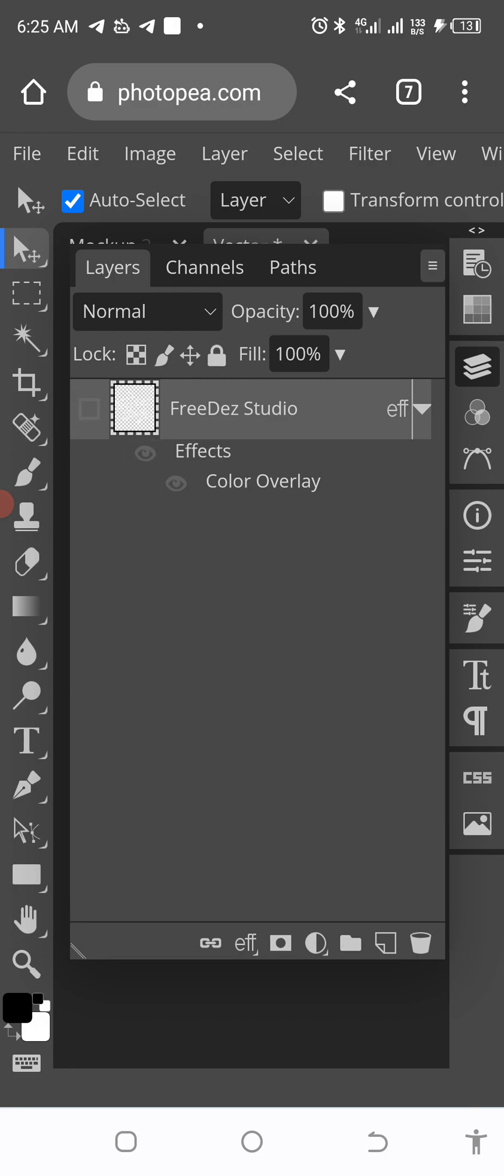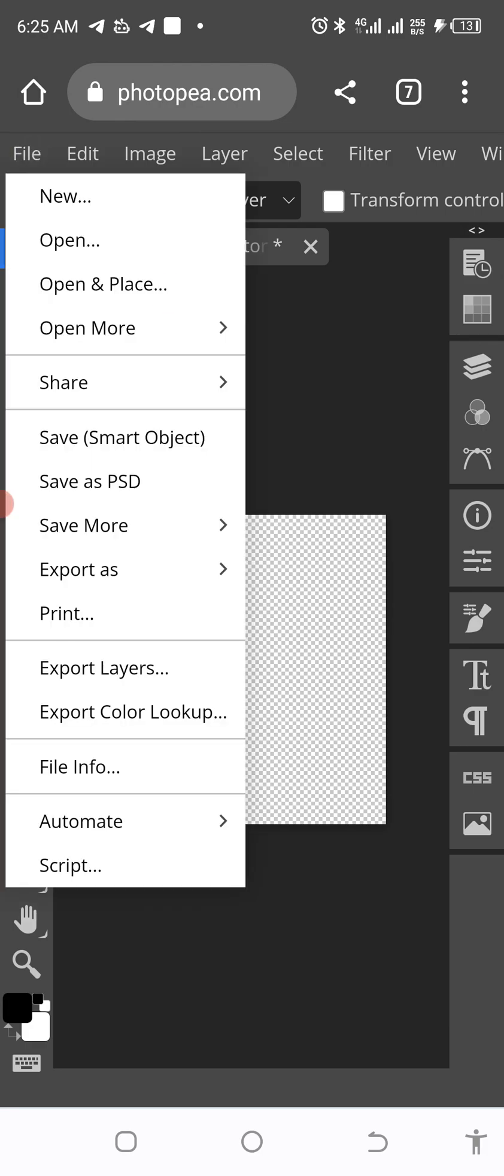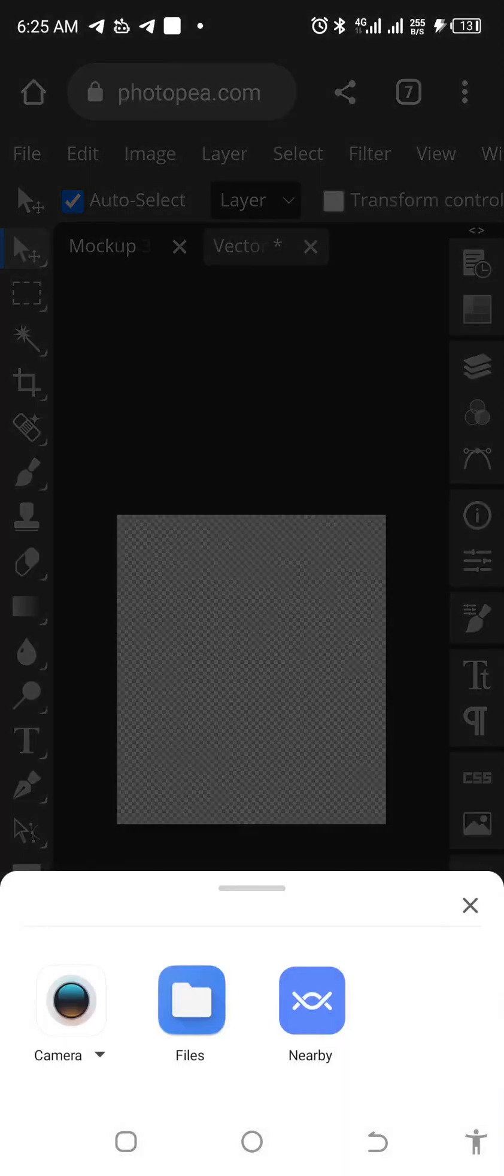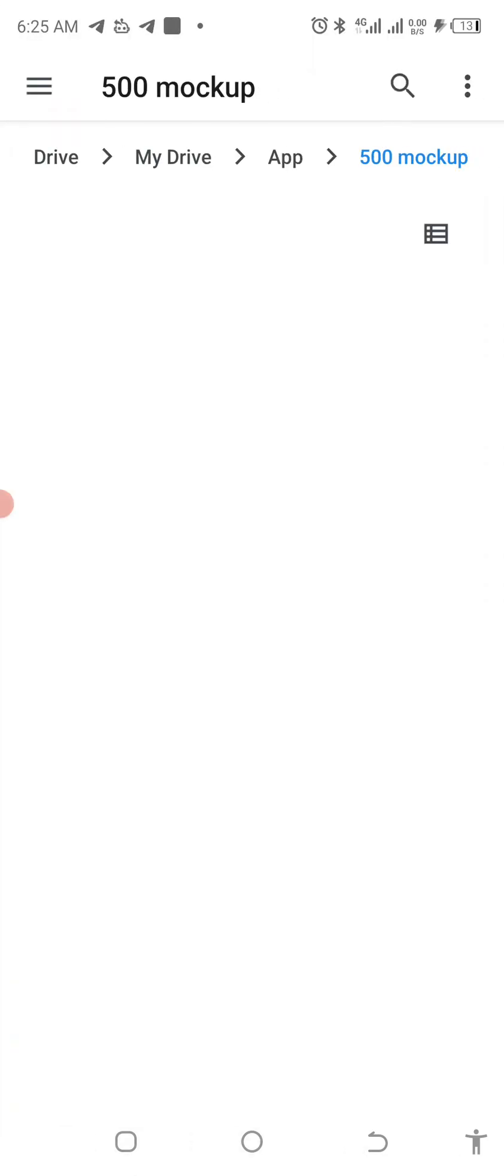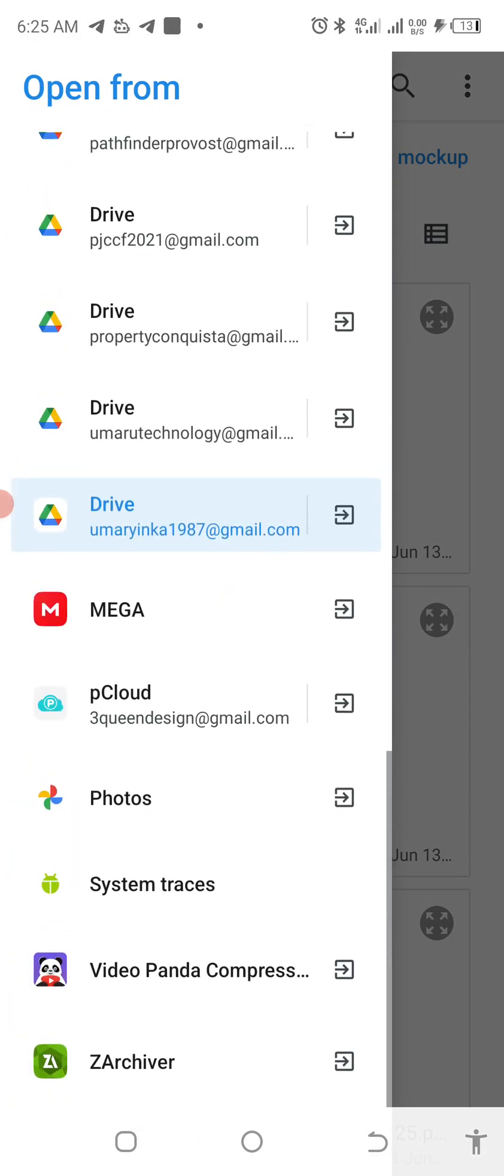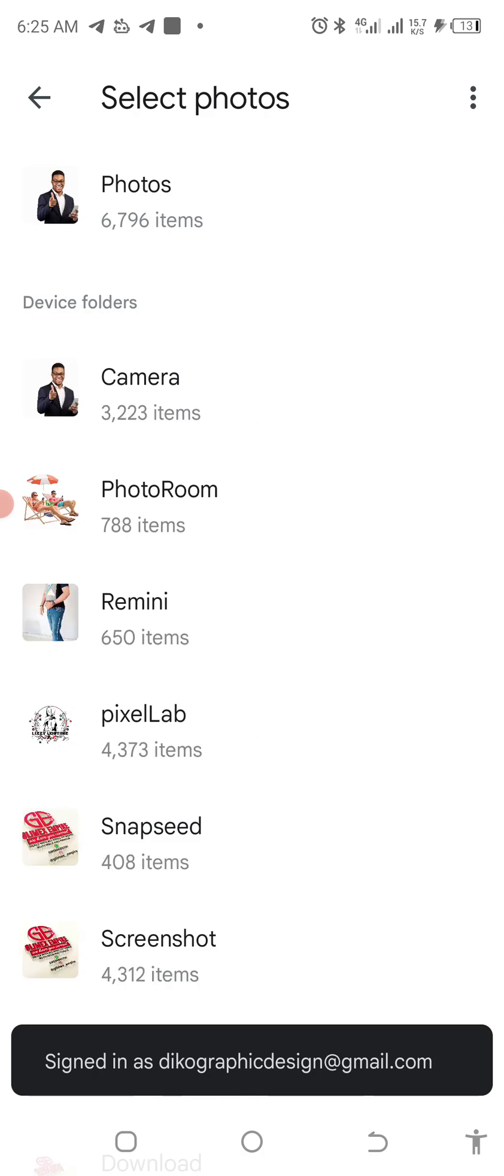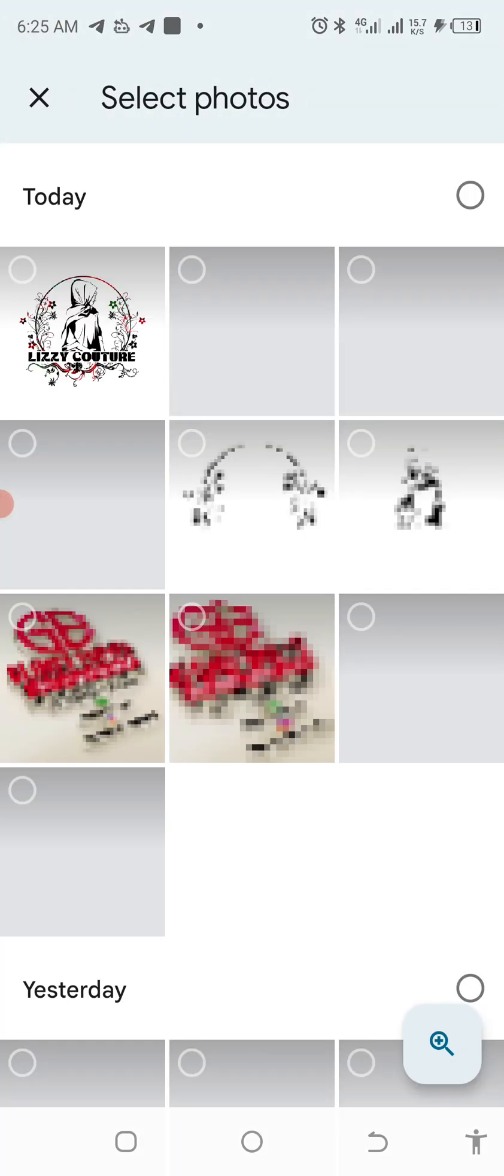After that has been done, tap on the eye icon to hide everything here so that you can place your own design. When you are able to get this, you are good to go. Tap on File, open and place. Then you click on file again. Locate where you have the design we just made on our Pixelab.